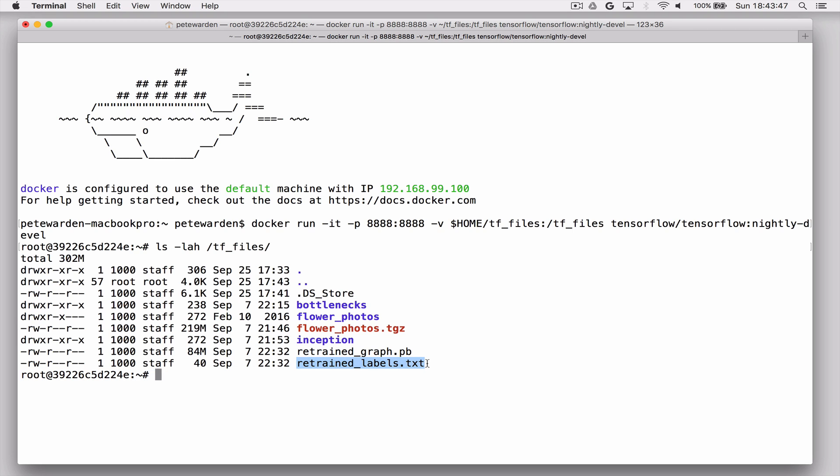So the reason we're actually using Docker here rather than running this natively on OSX is that Python can be set up in a lot of different ways on OSX. And one of the biggest problems I found when I was helping people get up and running sort of one-to-one with this kind of tutorial was that all of the different ways that it could be installed meant that trying to get the TensorFlow Python scripts running in that environment could take quite a long time. So just to simplify things for this tutorial, I'm using Docker to run all of the tool scripts.